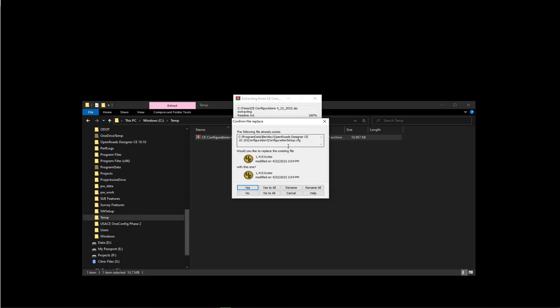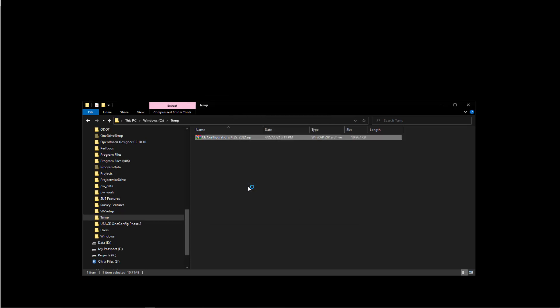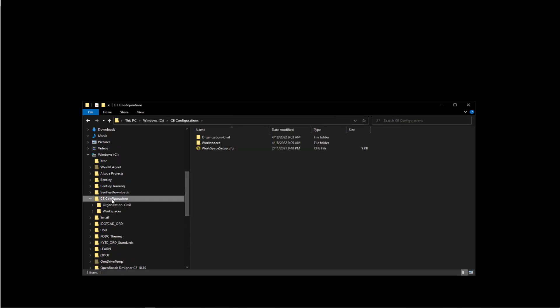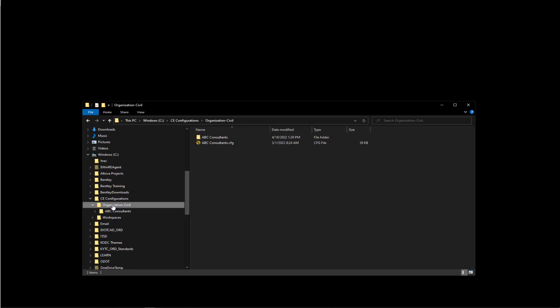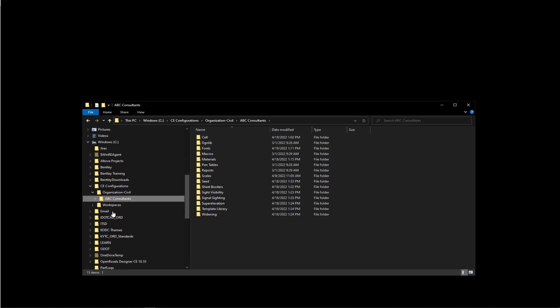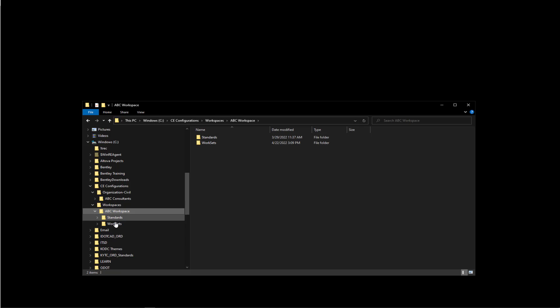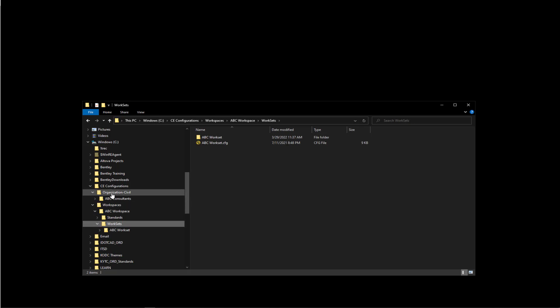Then we're going to overwrite the configuration setup.cfg that is installed with OpenRoads Designer. Taking a look at the folder structure that was created, you'll see that everything is there, and we have a workspace in an organizational civil called ABC Workspace.